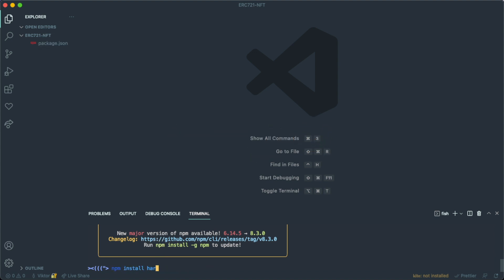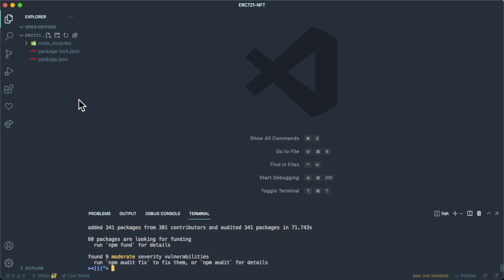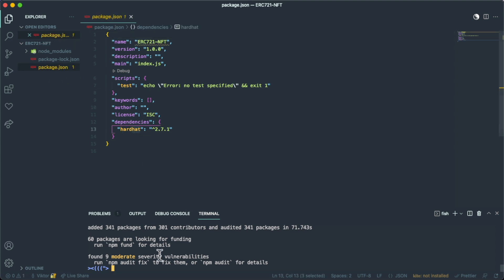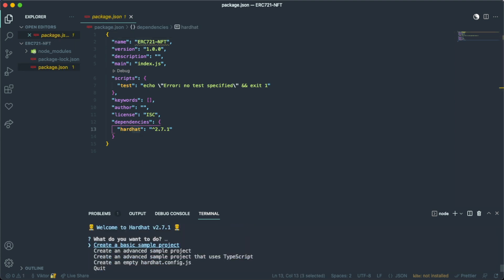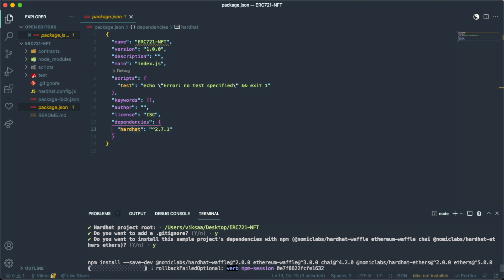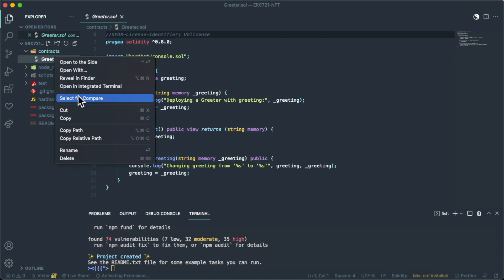We run npm install hardhat, which will help us develop and deploy our NFT. Once Hardhat is installed — which we can verify in package.json — we run npx hardhat to create the Hardhat project. We select the basic sample project, press enter to confirm the root, agree to the .gitignore, and install all the dependencies.